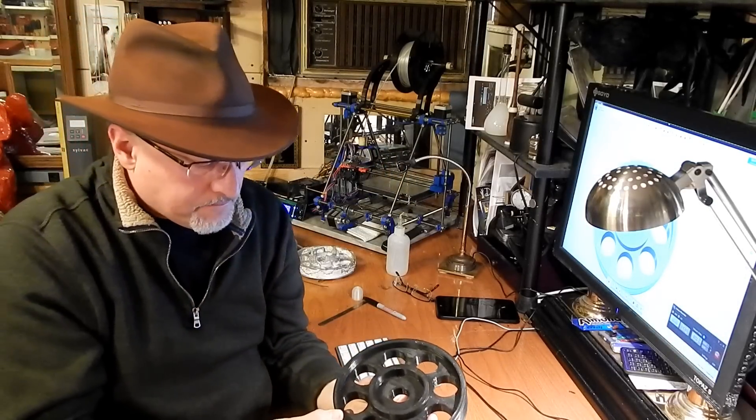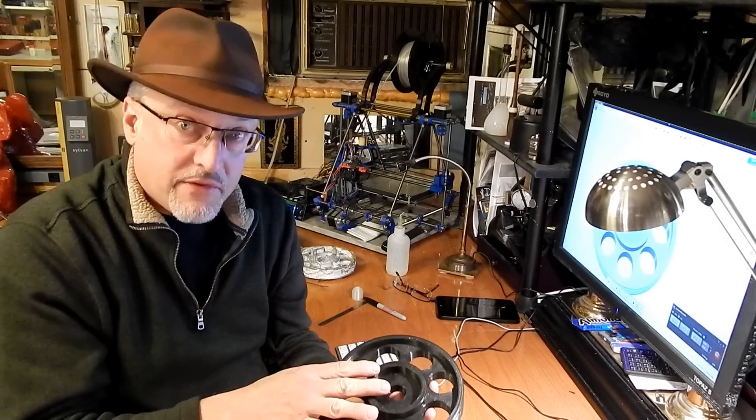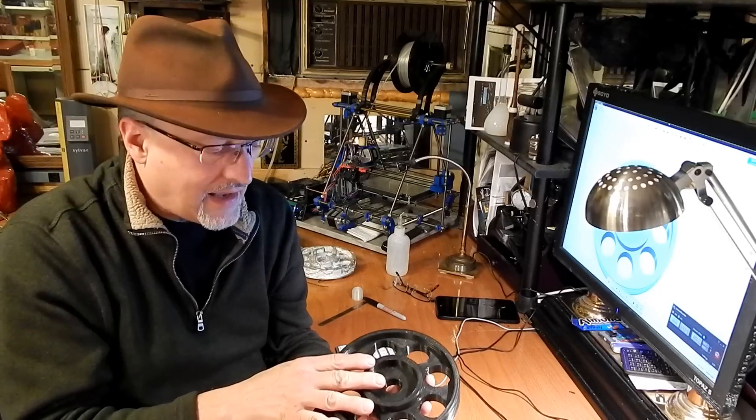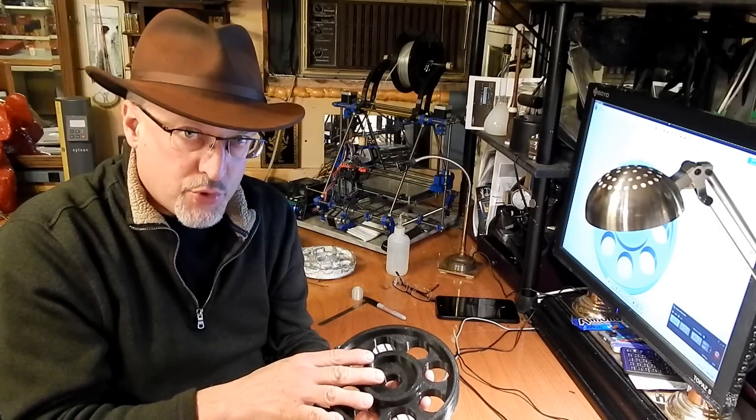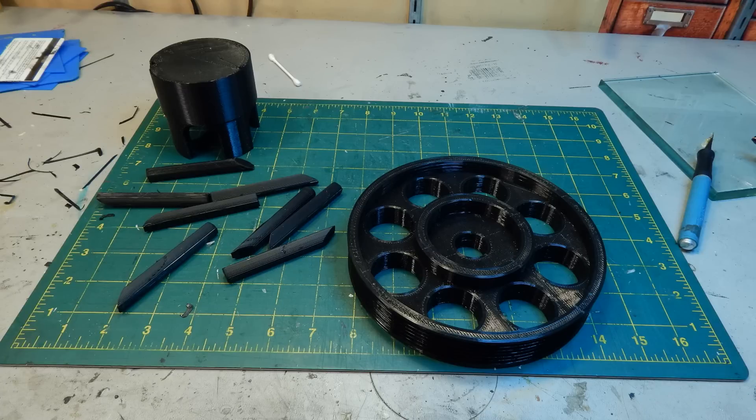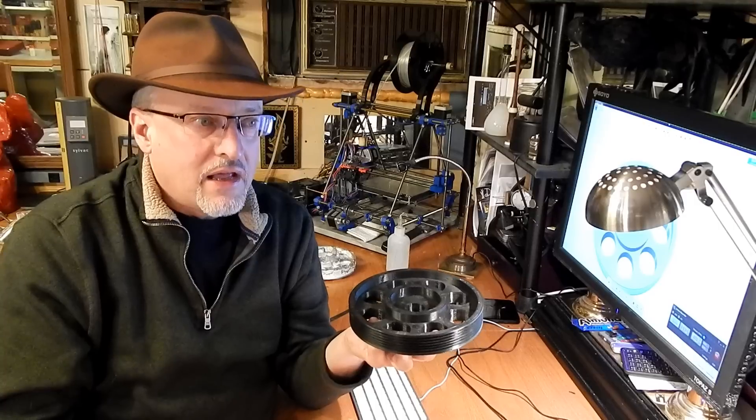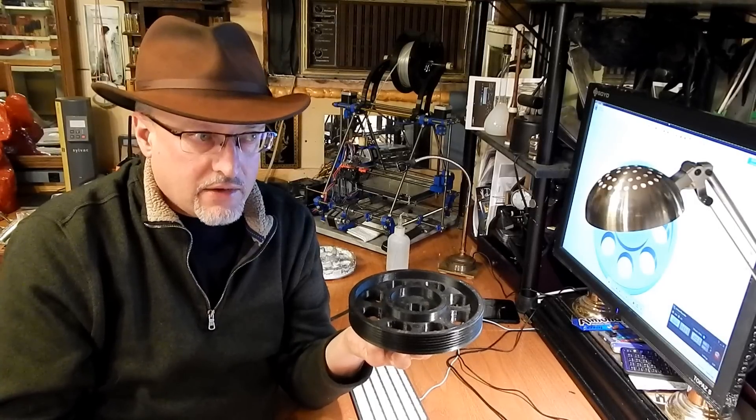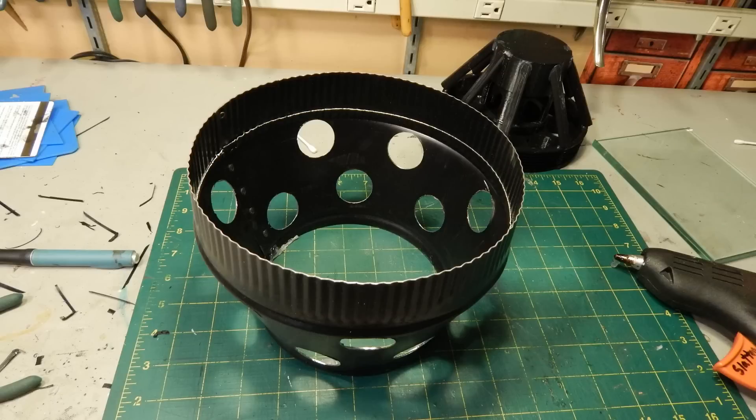So I printed out the first of these and I created a sprue to control the path of the molten aluminum and I then put the whole thing in what's called a flask. It's basically just a container for plaster.